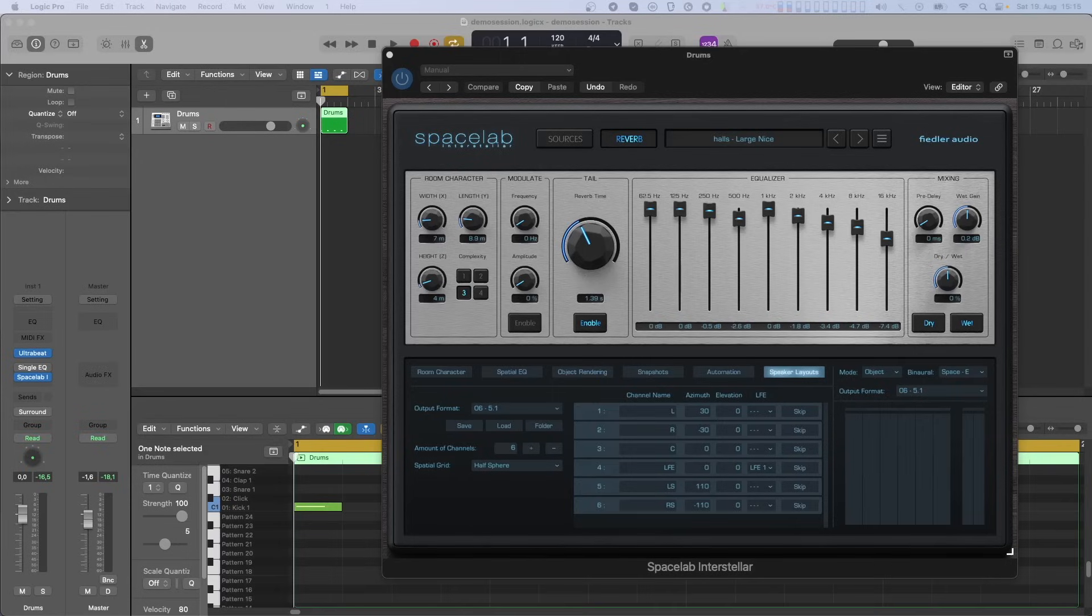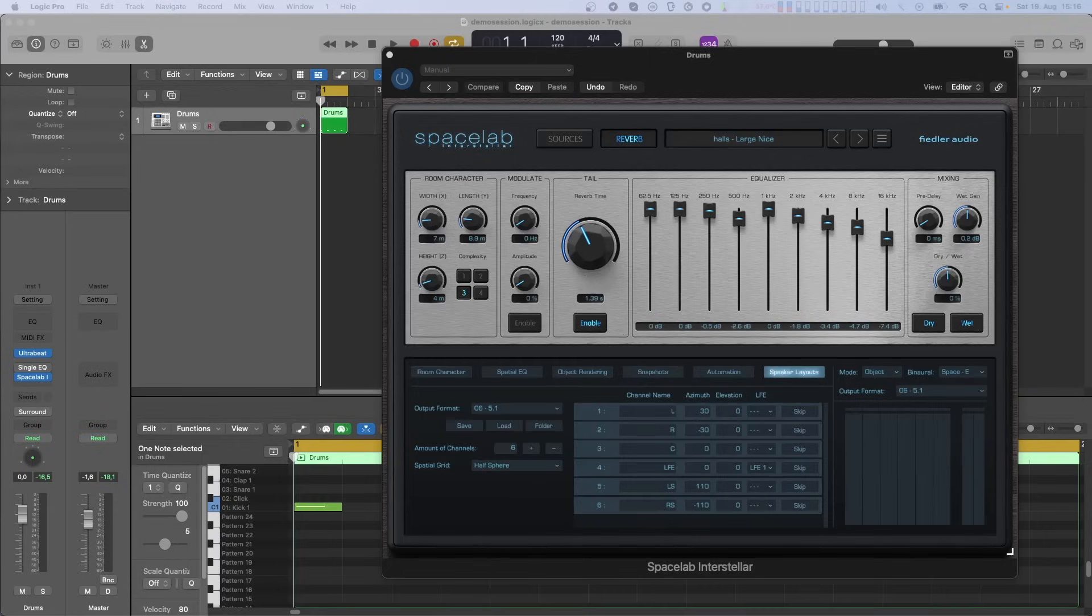However, things have changed a bit now that Spacelab can connect and work alongside our Dolby Atmos Composer plugin. In this new workflow, LFE channels are now routed directly through Spacelab, either to the output or to the Dolby Atmos Composer.